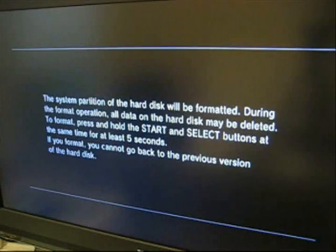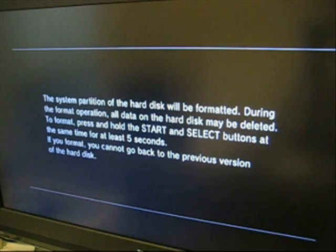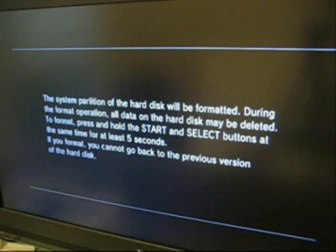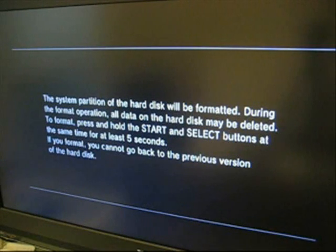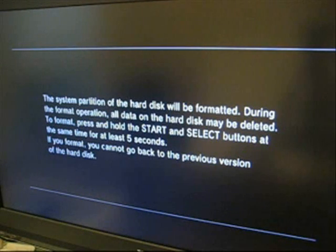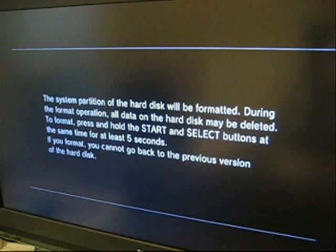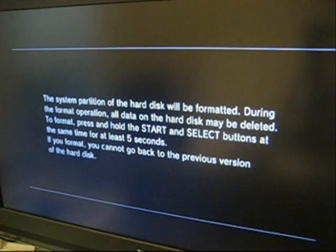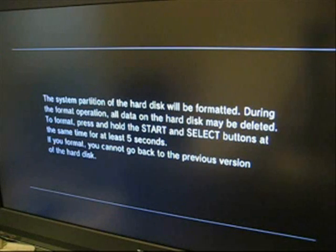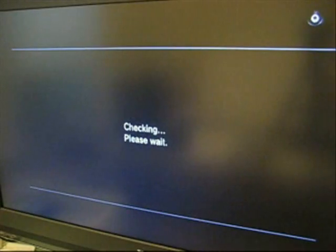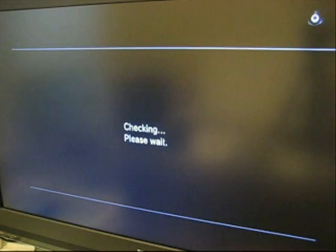I booted up my PS3 and it gave me a message saying that I needed to install the 3.15 firmware. And that's the same thing I got off of the PlayStation website. So I plugged in the thumb drive and now it's saying that the hard disk will be formatted and that I should hold start and select in order to start the process. So now it's going to install the firmware.